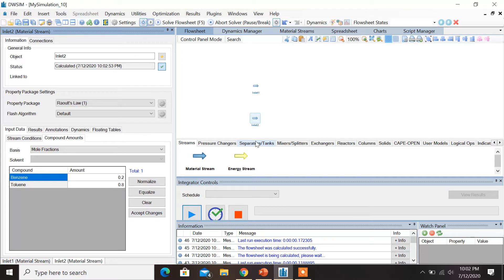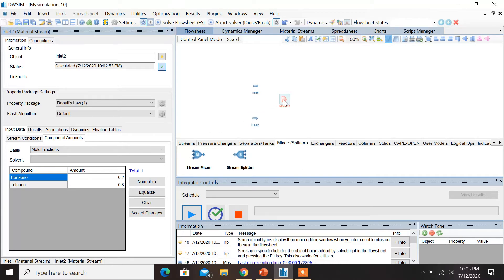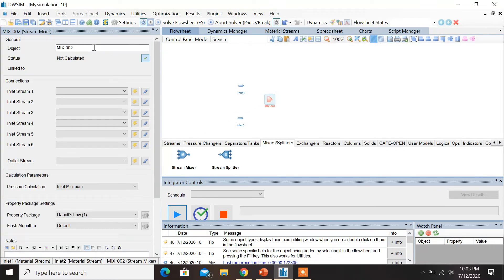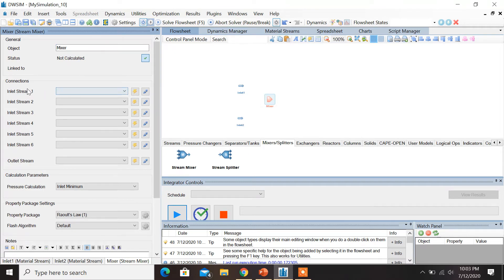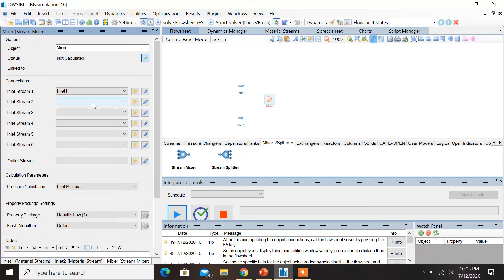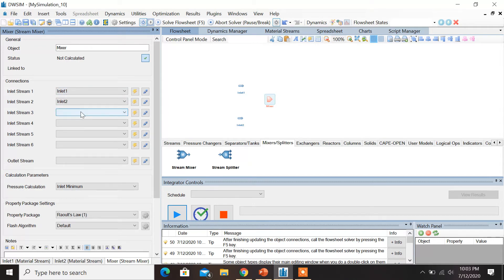Now, in order to introduce a mixer, under the Mixers tab drag and drop the stream mixer. Click on the object and first let's change the name of the object to Mixer. Now let's connect the Inlet 1 and Inlet 2 streams to the mixer. So under Connections, select Inlet Stream 1 as Inlet 1 and Inlet Stream 2 as Inlet 2.